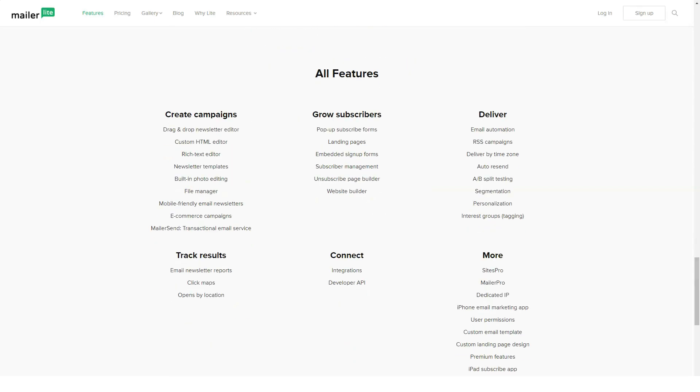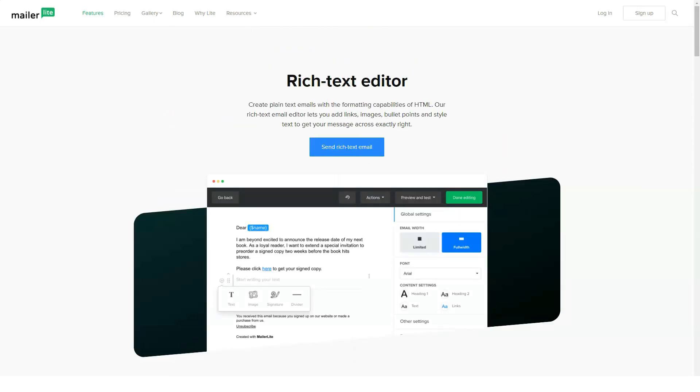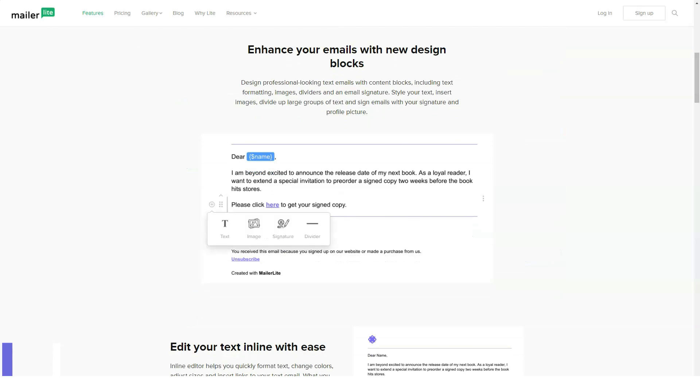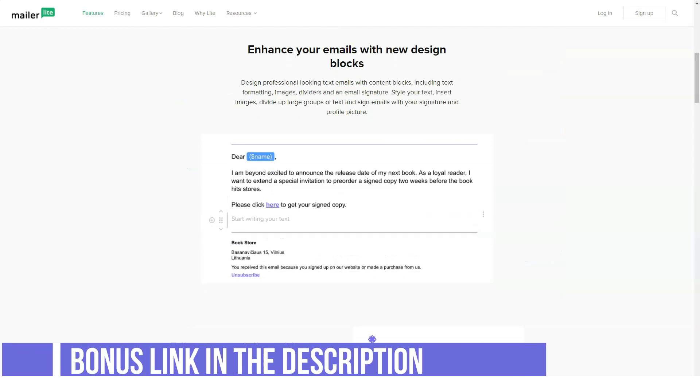The overall process of creating my campaign was easy for the most part, but occasionally it took quite a while to upload pictures for my email. One time my browser even froze, but other than that, the process was smooth.